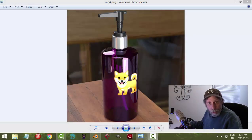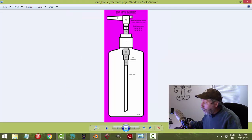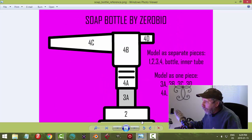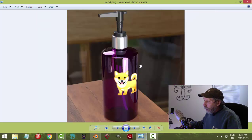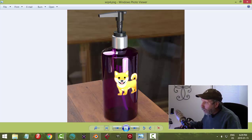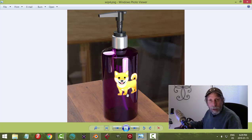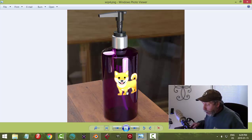Let's model this soap bottle together. I'm going to provide you with an image of a soap bottle that you can download and follow along. In part one we'll do the modeling, and in part two we'll do the materials and add a label that says 'soap'. This is a relatively easy video to follow.